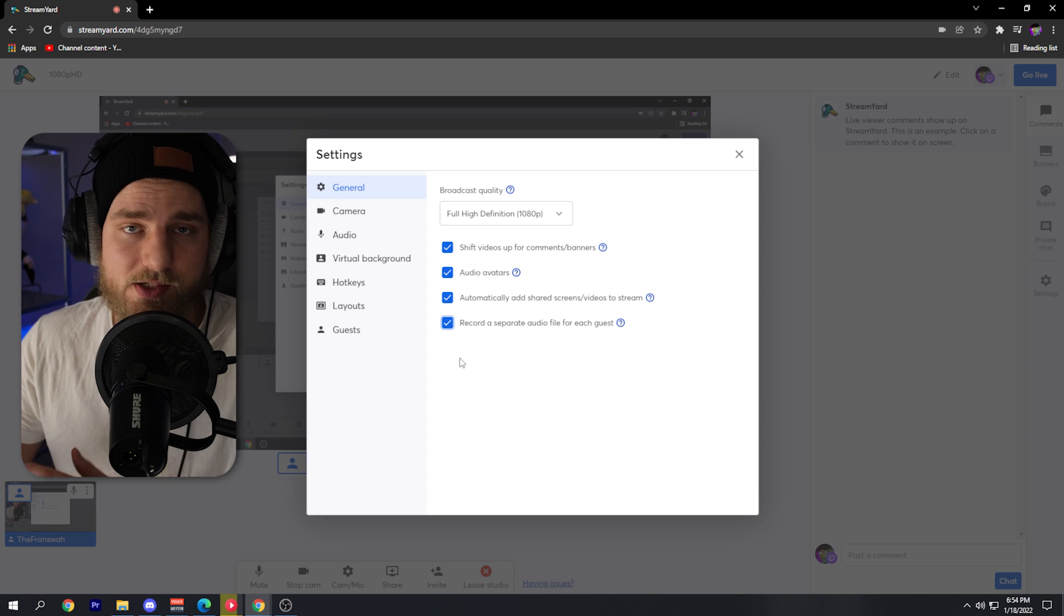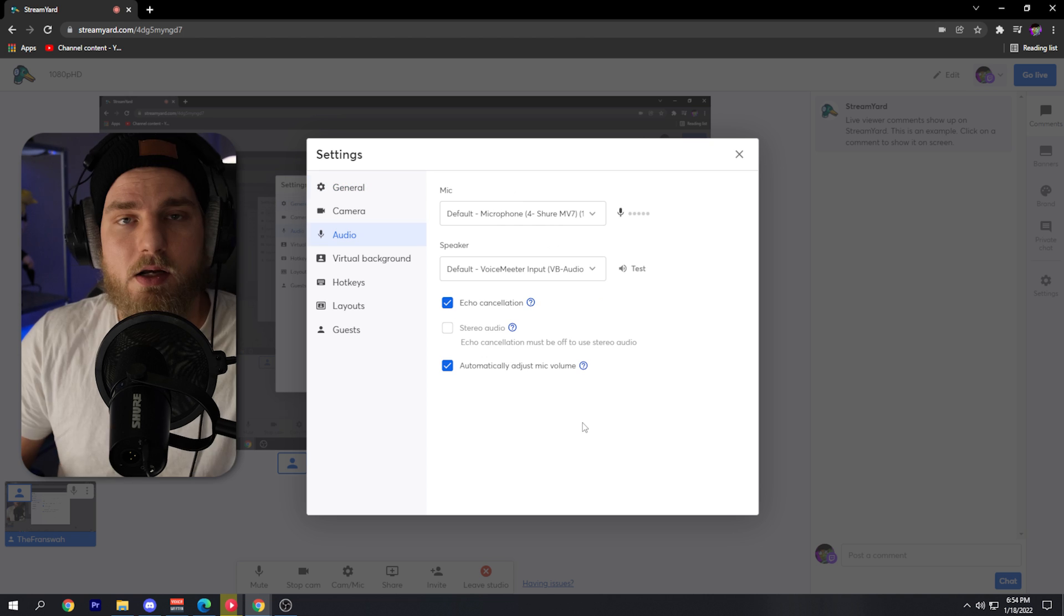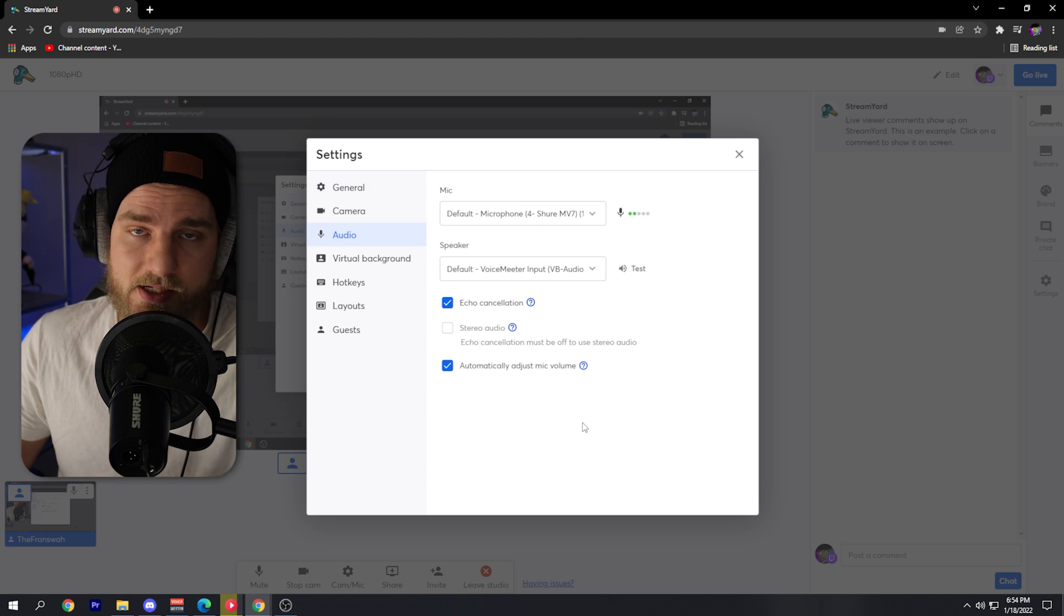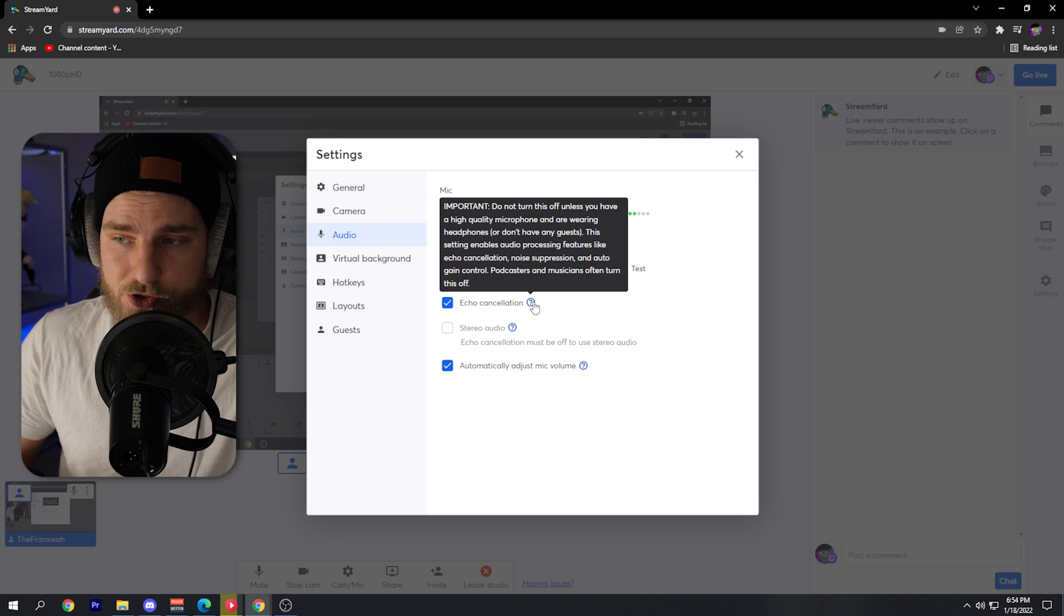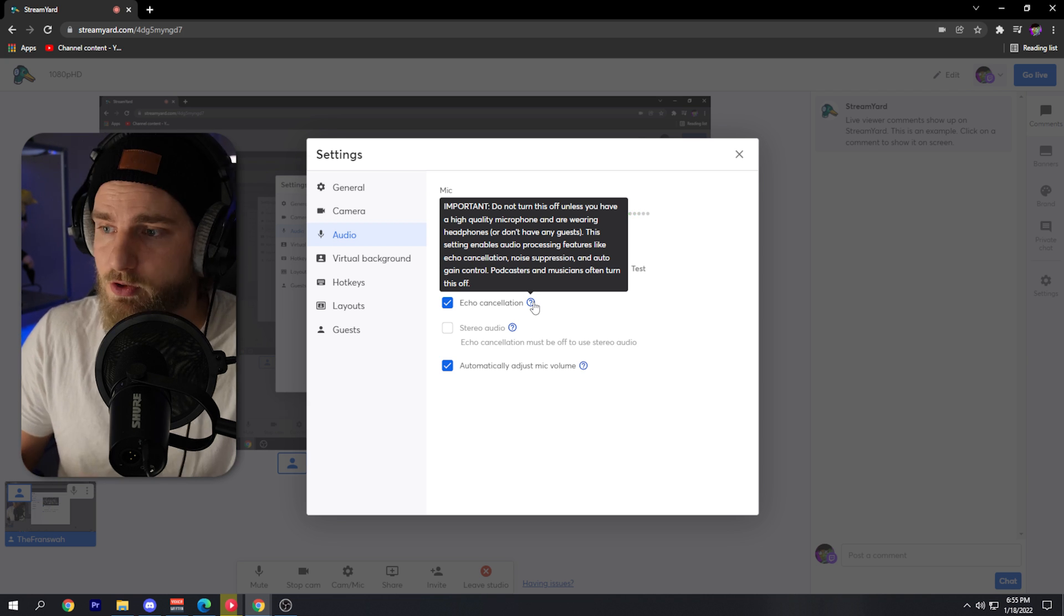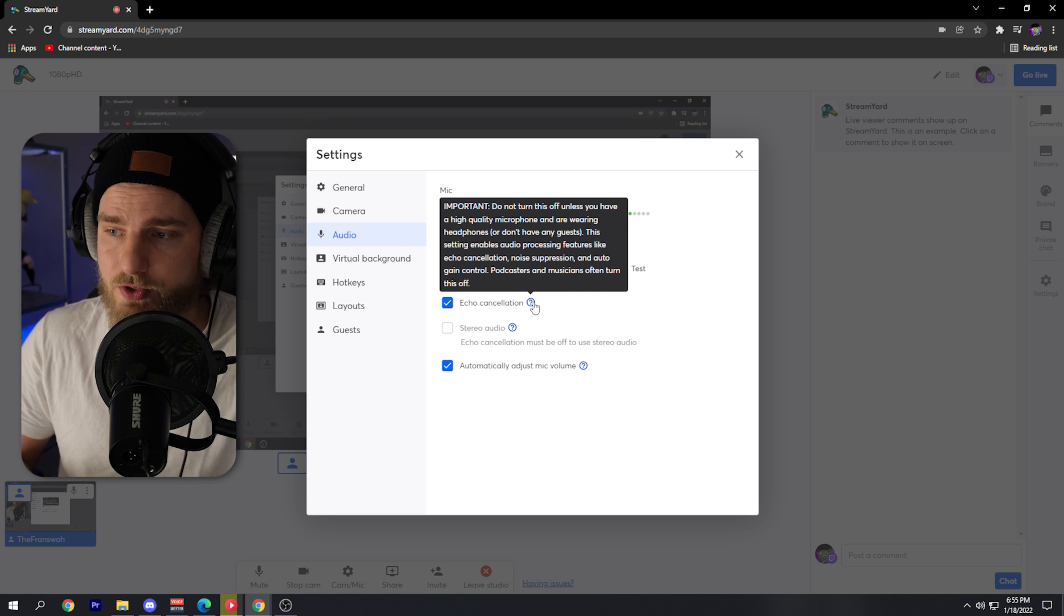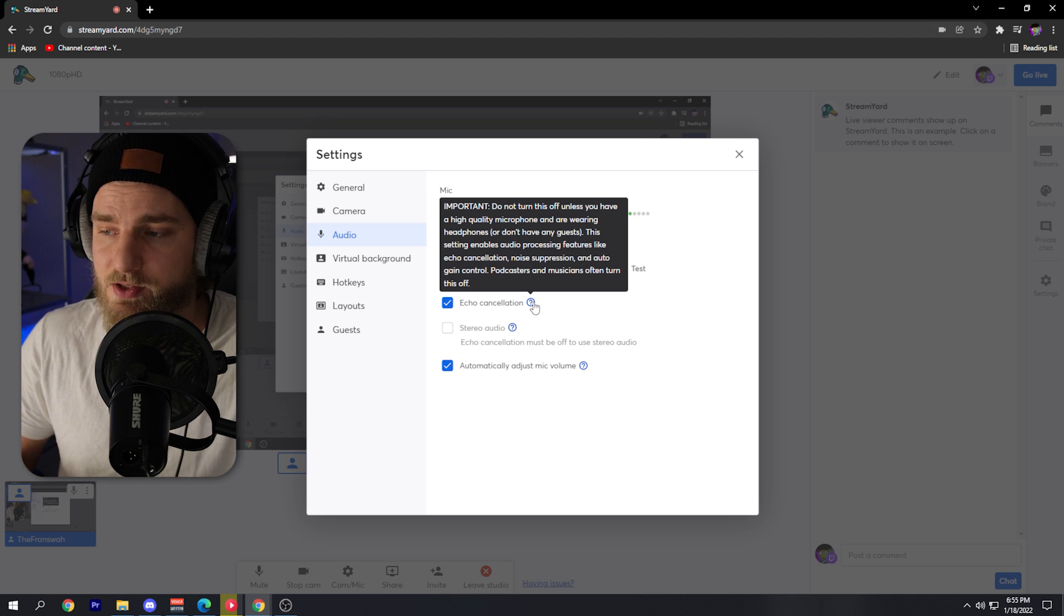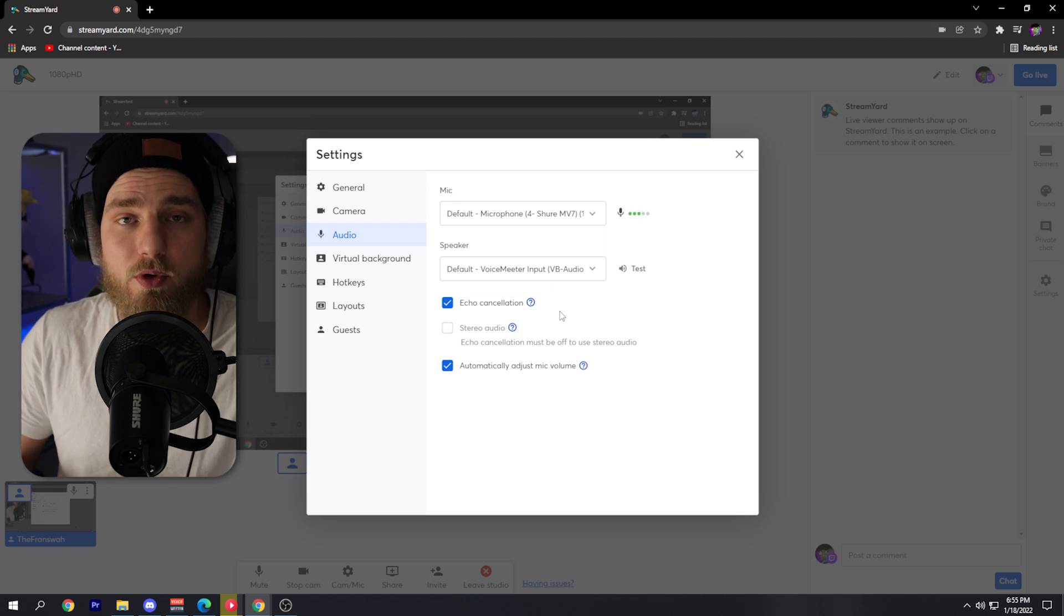Something else you should look at within the settings is the audio. For instance, if we hover over this question mark for echo cancellation, it will tell you some very important information: do not turn this off unless you have a high quality microphone and are wearing headphones or don't have any guests. This setting enables audio processing features like echo cancellation, noise suppression, and auto gain control.